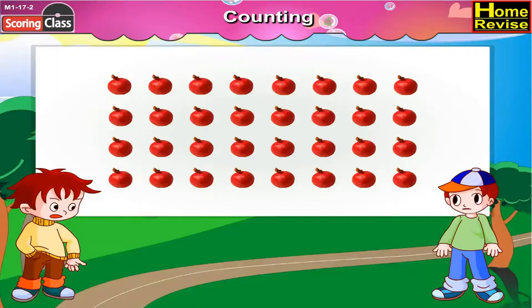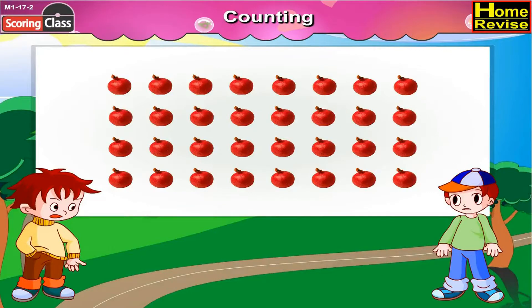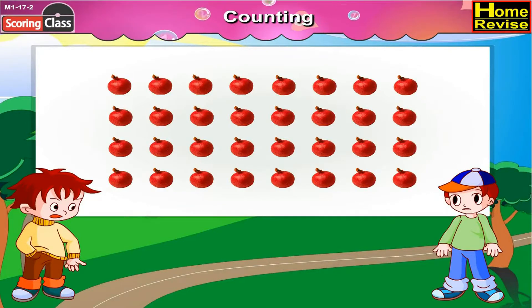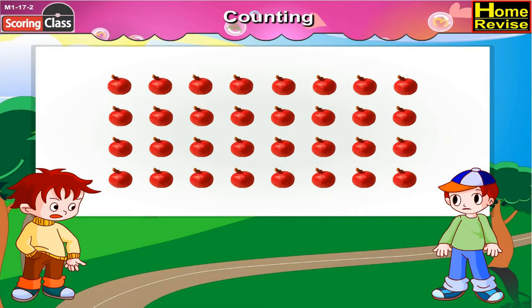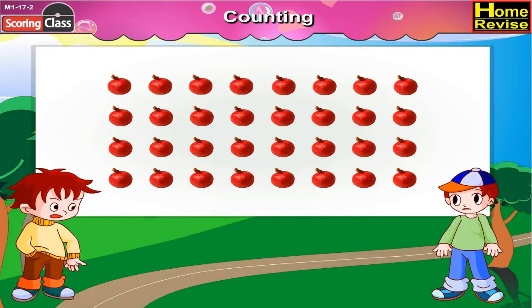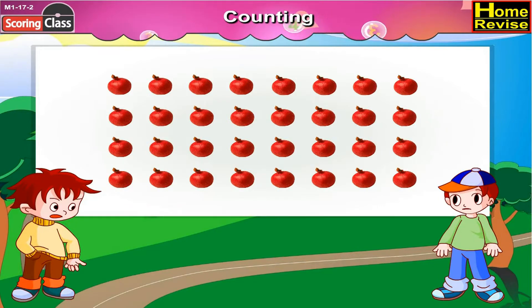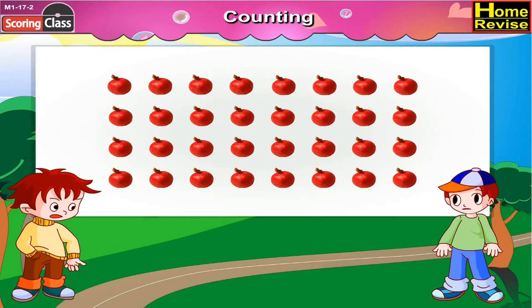Now, there are two methods of counting one thing. First, let us see Aman's method. Aman wants to count these pomegranates. So, he counts them as...